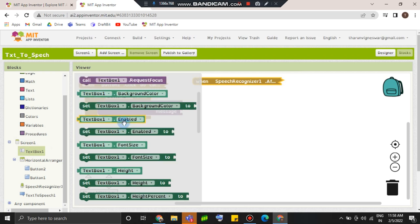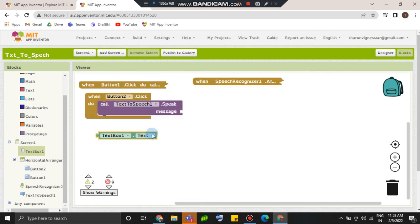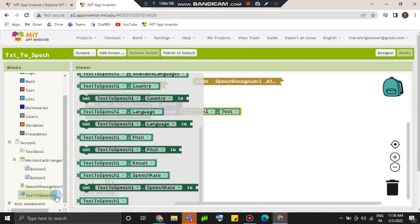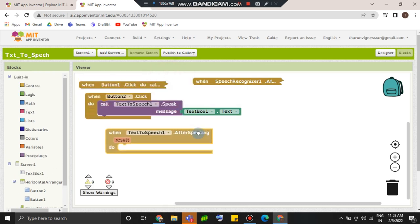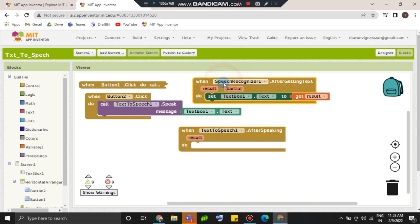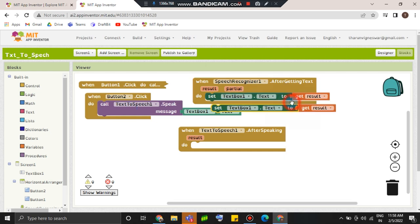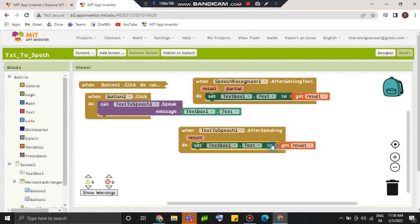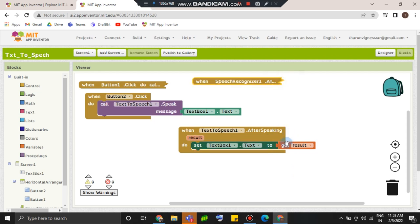Okay my friends, speak message. Friends, speak message. After speaking, after speaking, do duplicate. Get present. Okay.